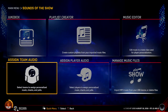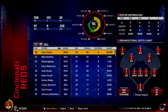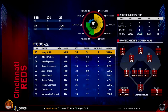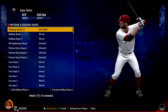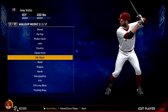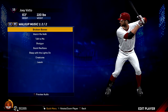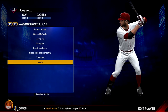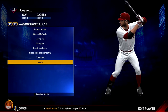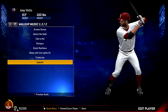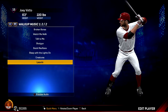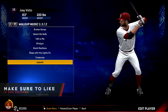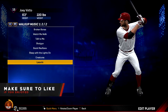When you want to assign the audio, you can either assign it to a team or a specific player. For example, we'll do Joey Votto from the Reds — edit his walk-up music and the song is there at the bottom of the page. You can preview it to make sure it's what you want, and that's pretty much it.